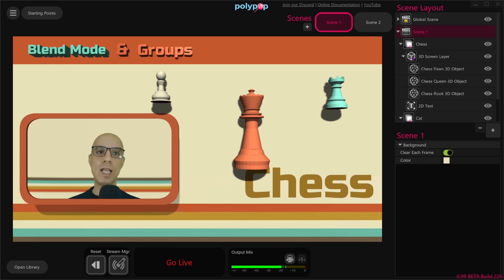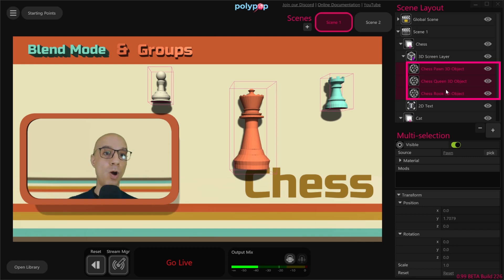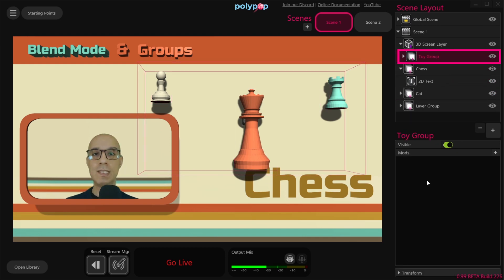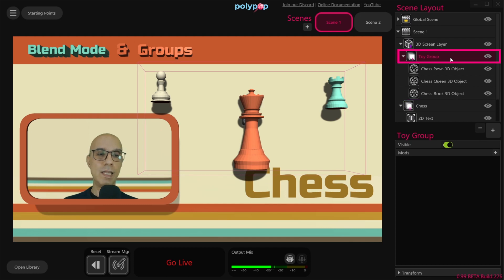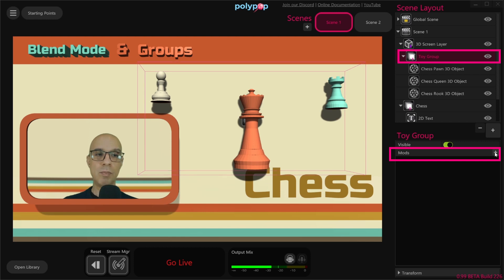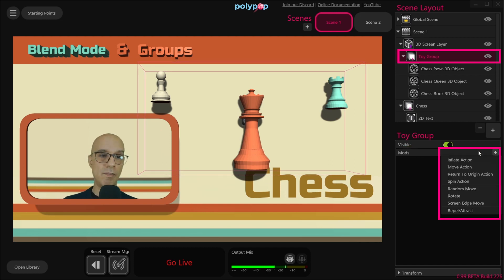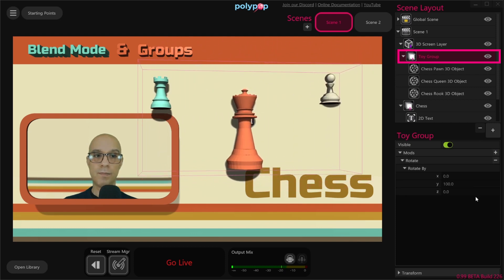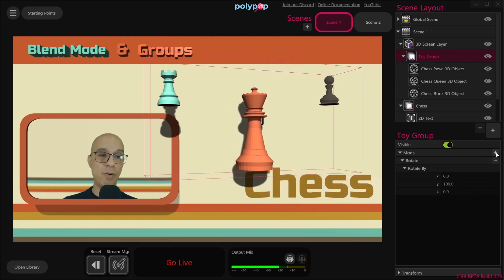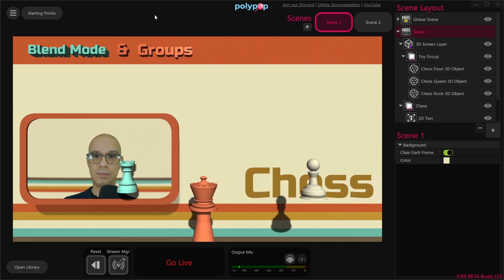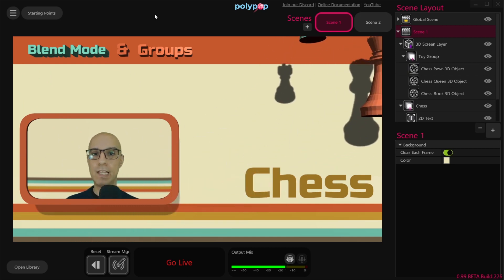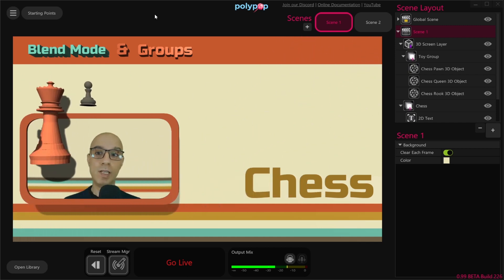Grouping 3D objects together also allows you to animate them together and add mods to the whole group. Let's select the Chess 3D object layers together, press Ctrl+G to group only the 3D layers, and we can see that Polypop created a new toy group that contains those 3D layers. Selecting the toy group in the scene layout shows its properties, and we can see there is a mod option. Clicking the plus button in mods will show us what mods are available — for example, Rotate — and we can add a random move to it. Grouping objects together and adding mods can save a lot of time and also create really interesting effects.